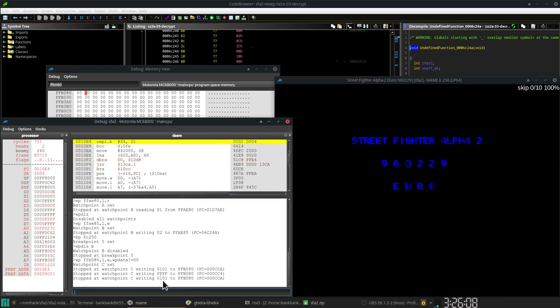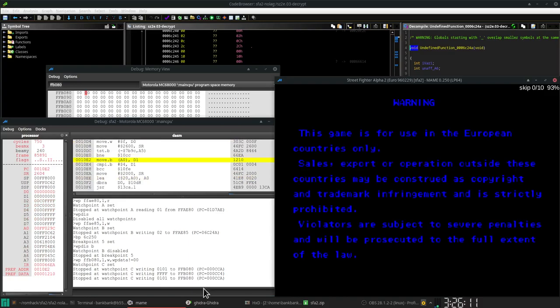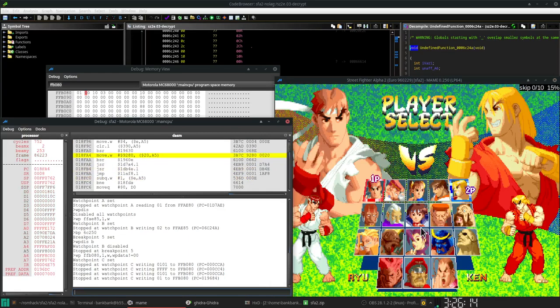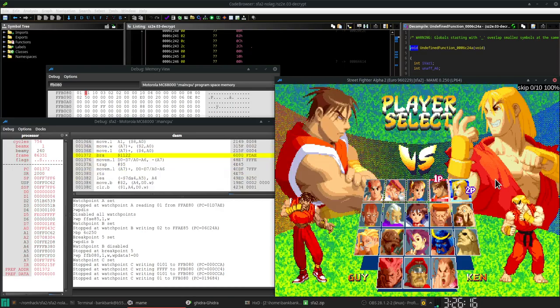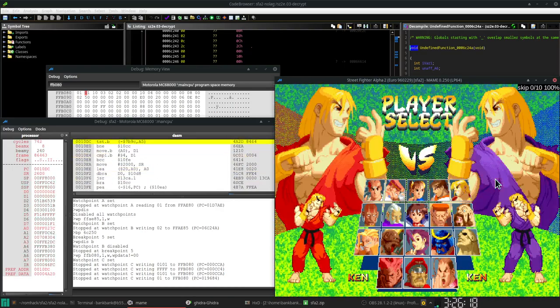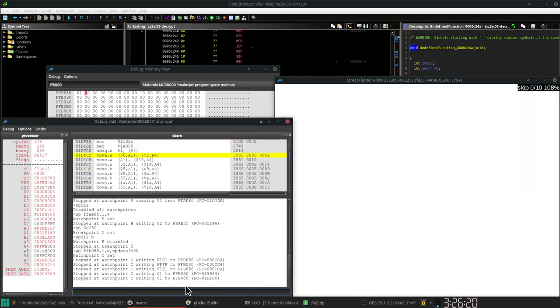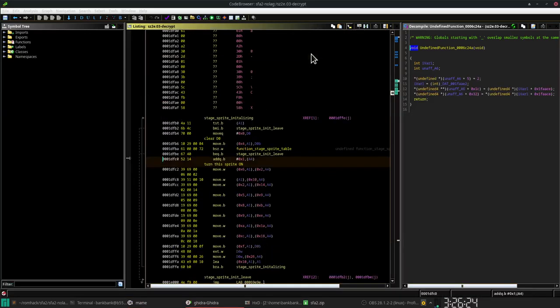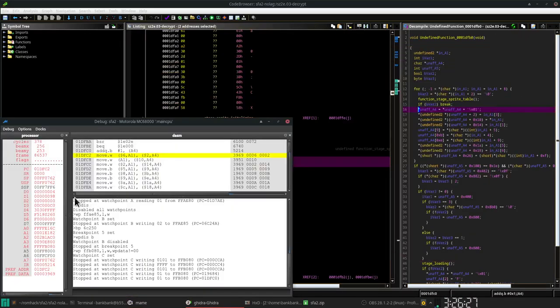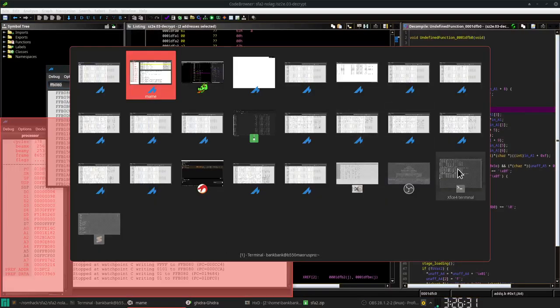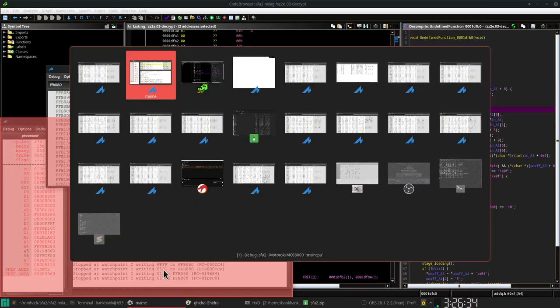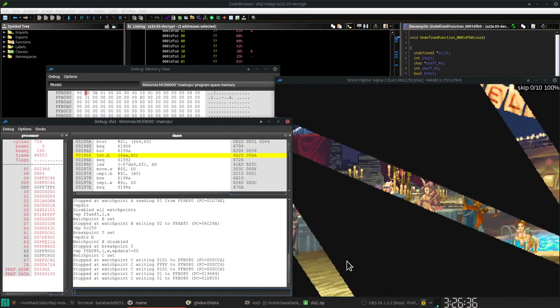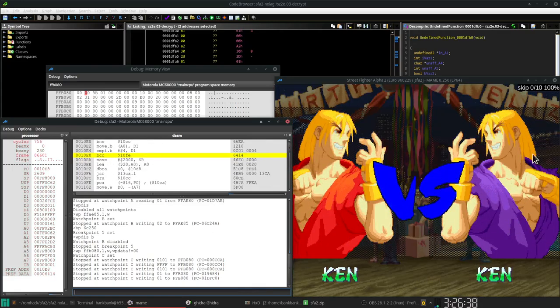So this is like initialization stuff. Start the game. Go back to Ken's stage. And now during loading, 1DFCO is turning this sprite on at A4, which is the Eliza location. So if we turn this off to 0 right now, then Eliza will never show up.